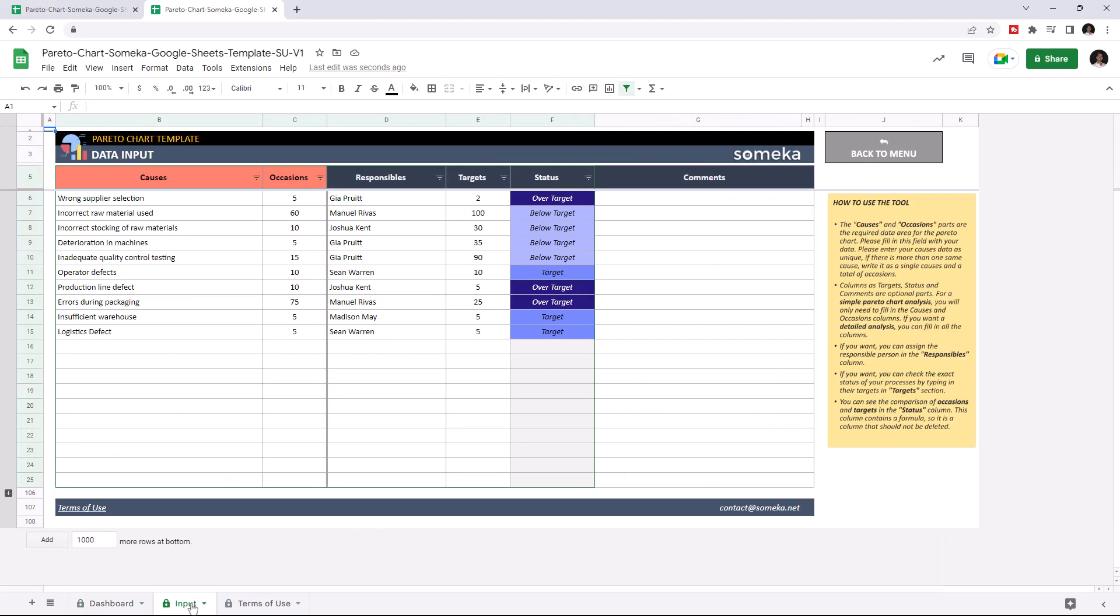Let's start with the data input first. This is where you enter the causes of an outcome and the number of occurrences. Then indicate the responsible person and set a target value.